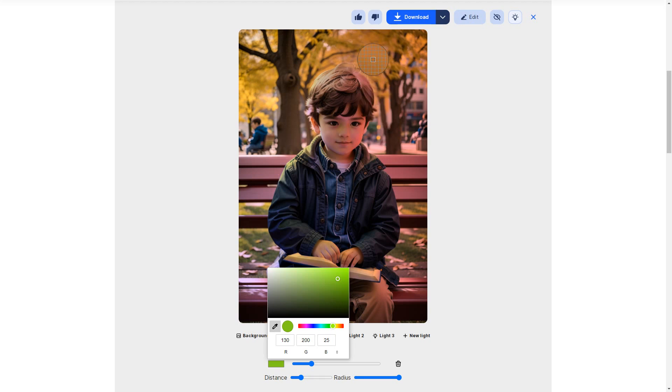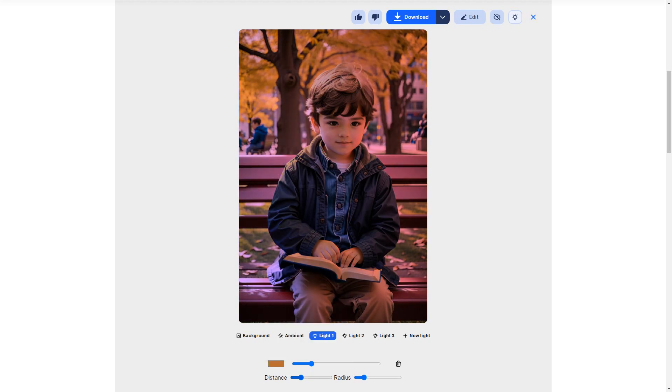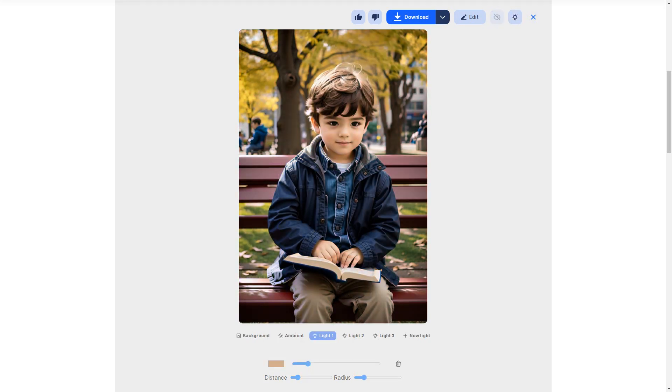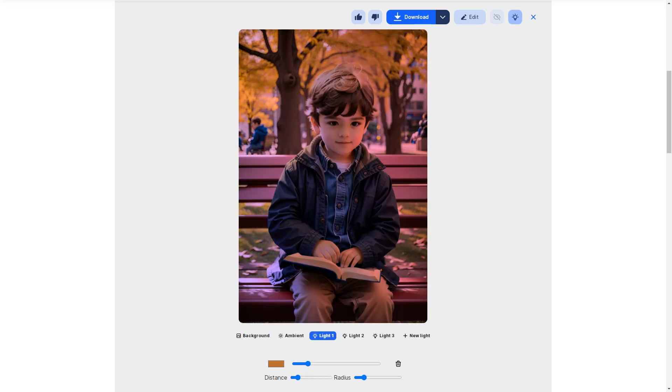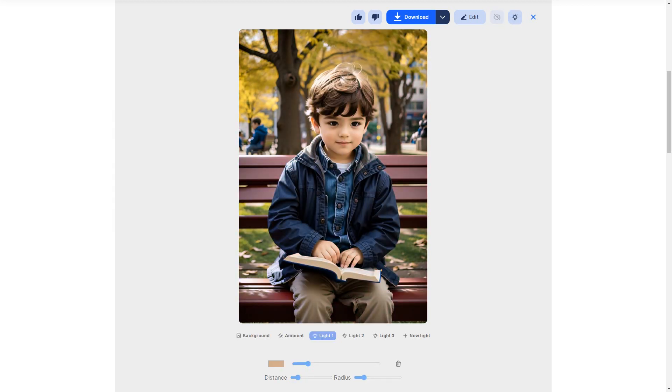Whether you want to infuse warmth, drama, or ethereal beauty into your images, Relight has got you covered. It's like having a virtual lighting studio at your disposal.